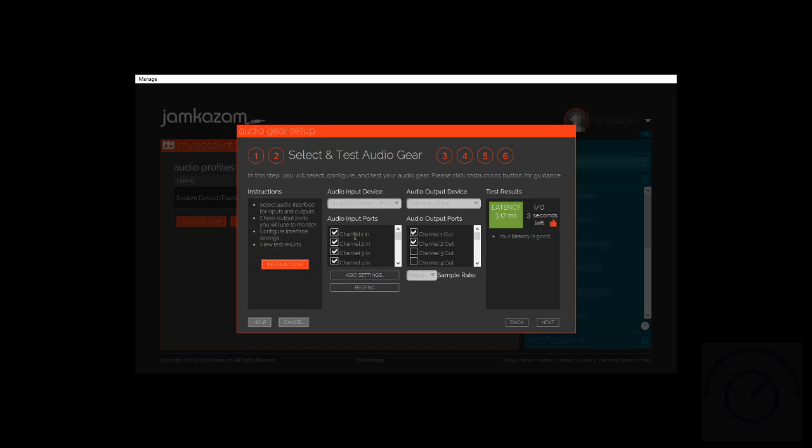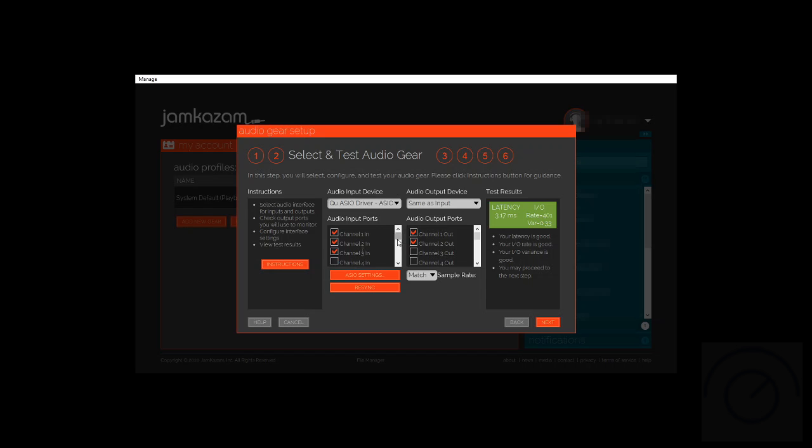Then it's going to come back and we'll be able to choose which inputs we do. We're going to deselect any inputs that we don't need because it will give us a better latency and timing if we don't have these extra inputs going if we're not going to be using them.